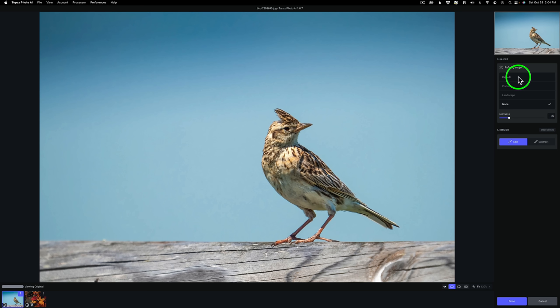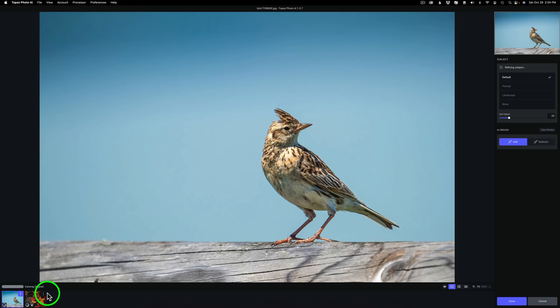So when I click default, you'll notice down here it has to run and find the actual subject. Now it's found the subject. Look how great of a job it does. This is not a hard image for it to find because there's just nothing but a blue sky behind this bird. But even on an image where there's a lot of subjects to choose from, it does a pretty good job of finding the main subject.